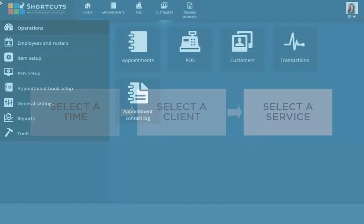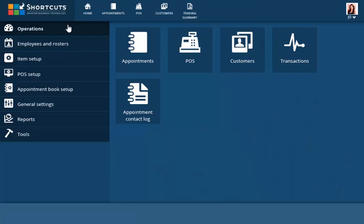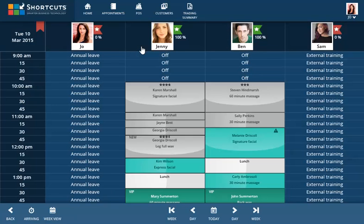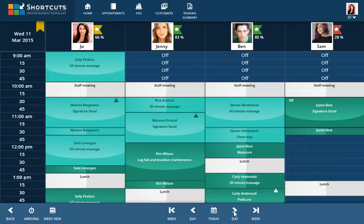From operations, select Appointments. Navigate to the day that you want to add the appointment to, then click on the vacant cell at the client's requested time.